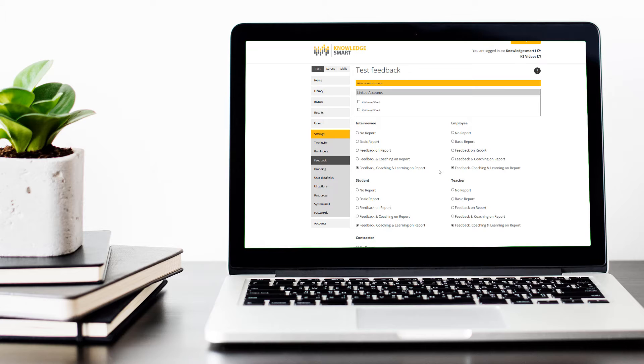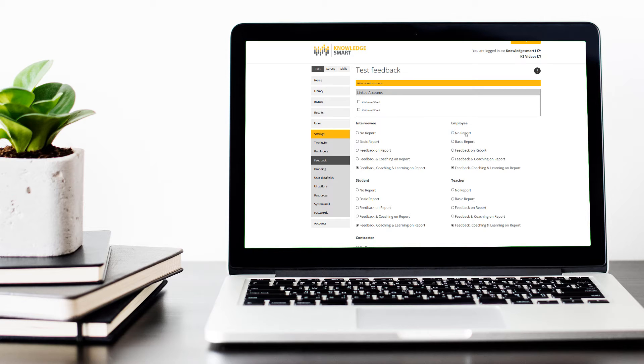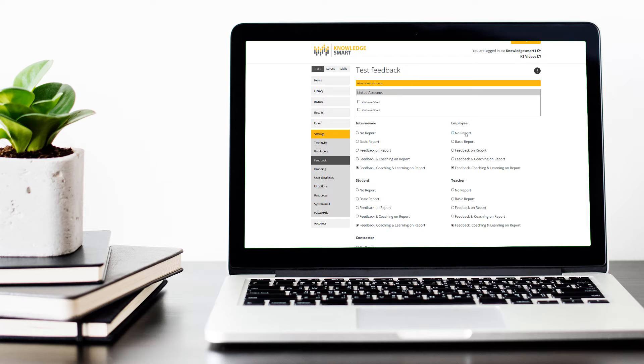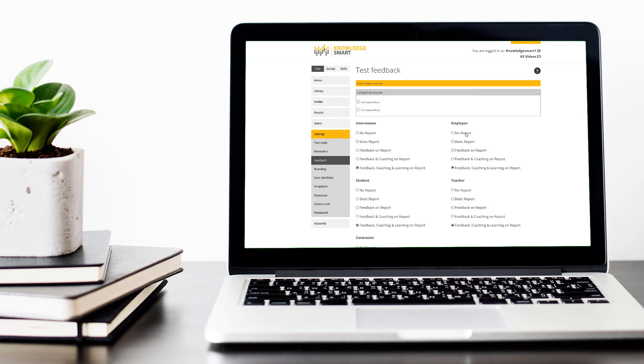Now let's run through the different assessment feedback options. The first option is that no report will go out to the assessment taker whatsoever. This is a very good option if you are running an assessment plan over a period of time and you don't want too much internal discussion about the assessment content or coaching notes that might be included in the feedback report.